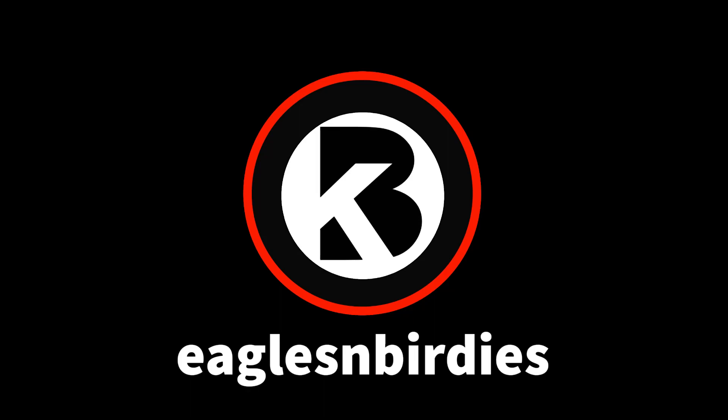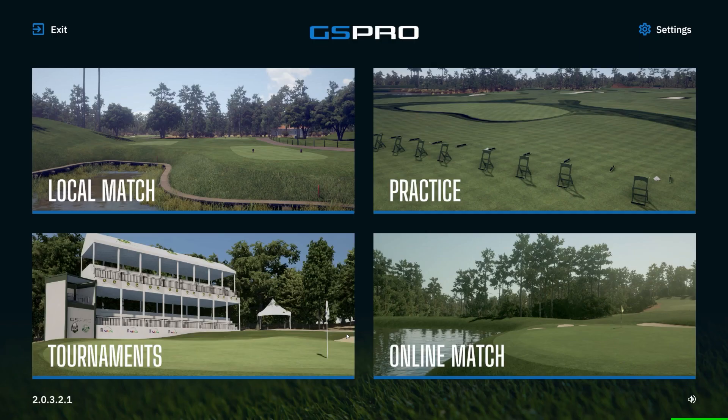Welcome to Eagles and Birdies. Today we're going to show you how to review your range data in GS Pro and also export to Excel.